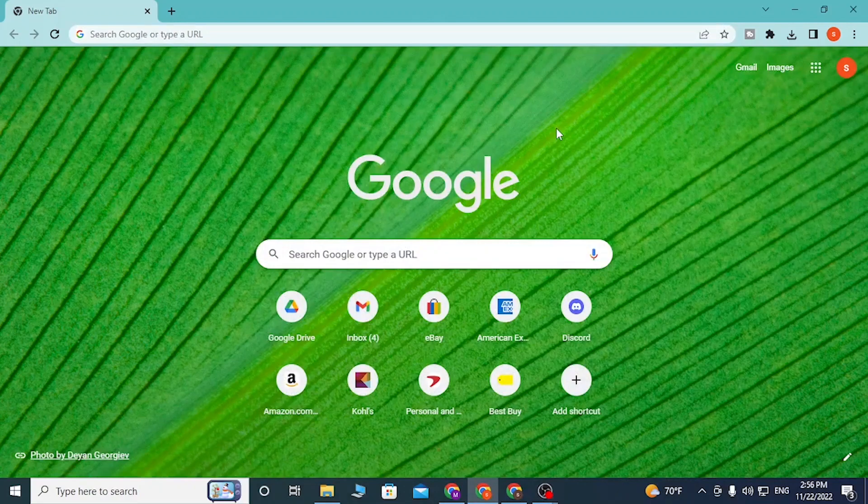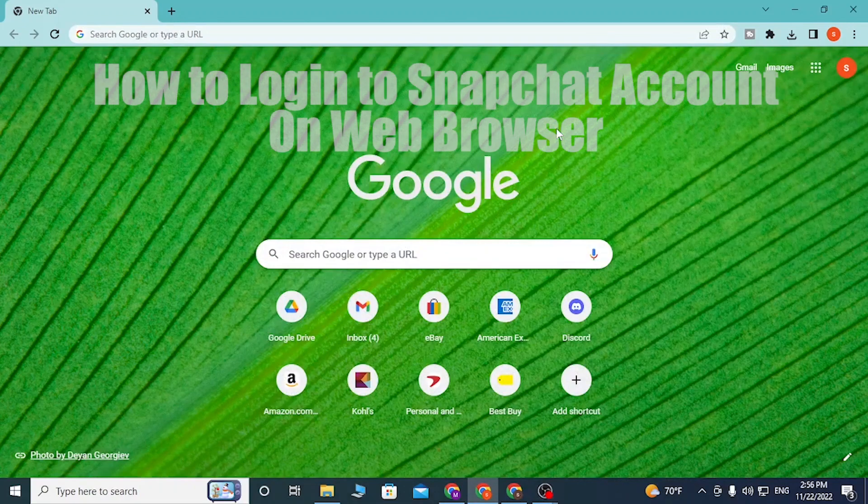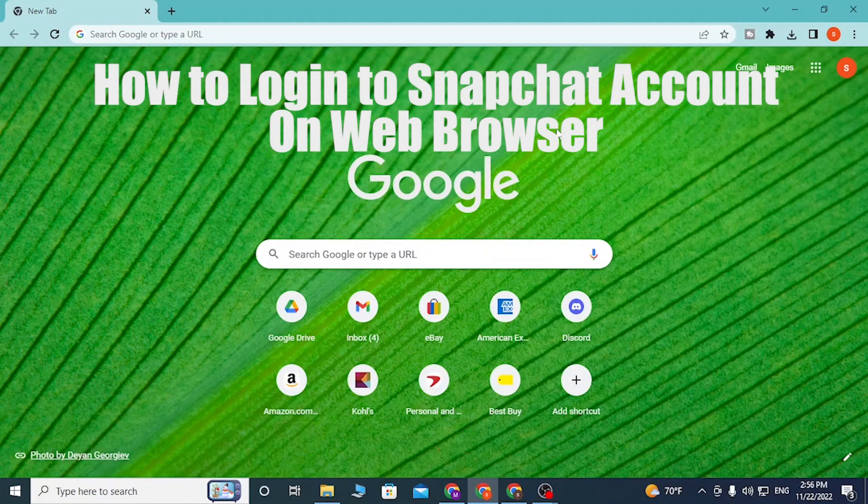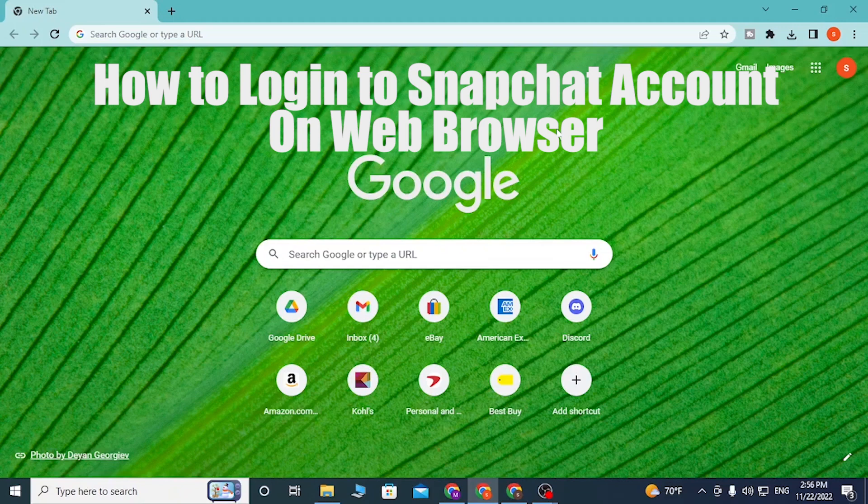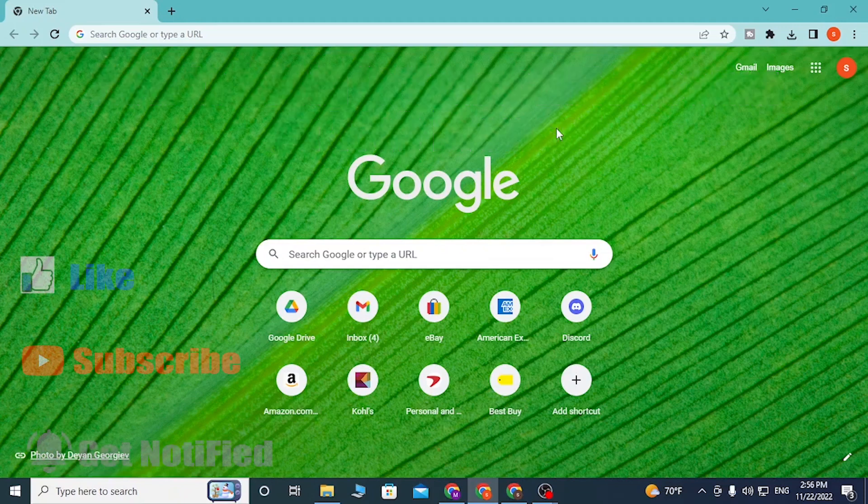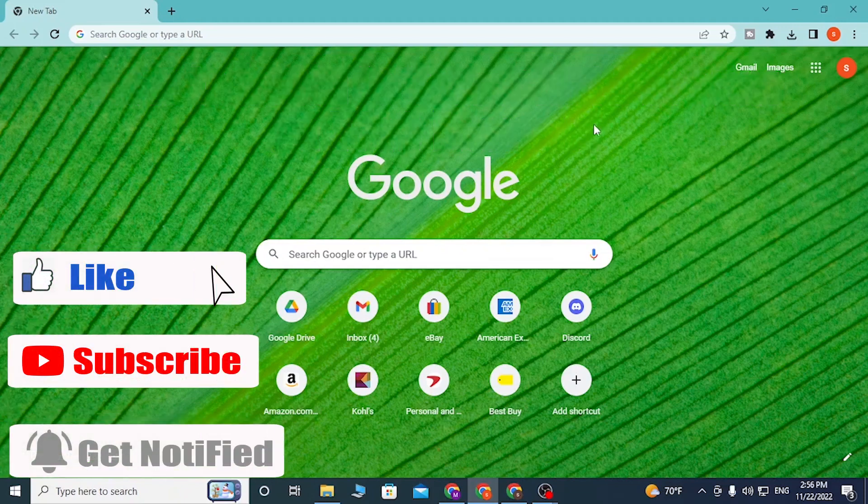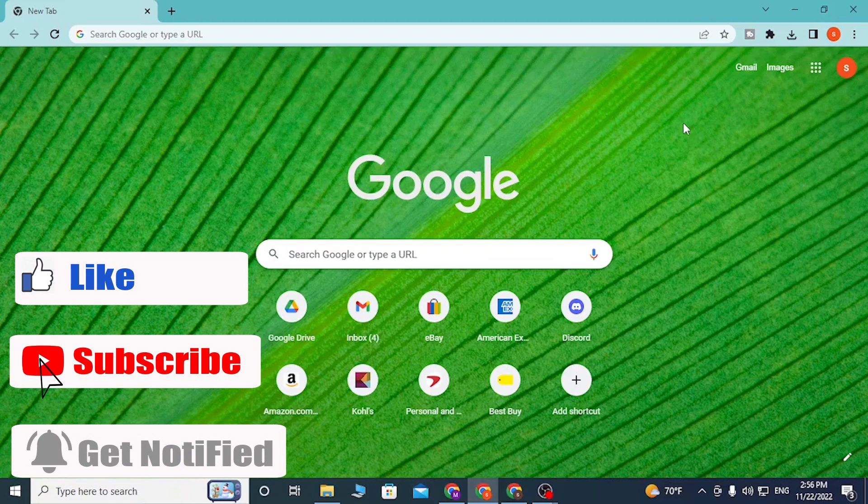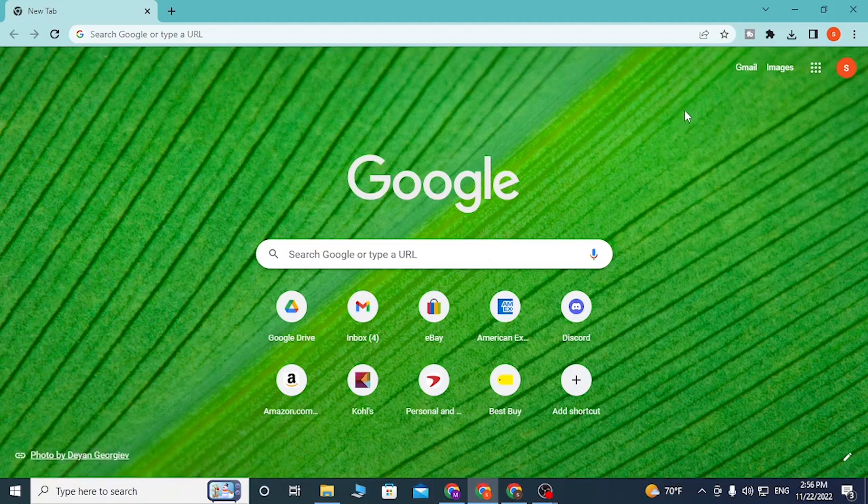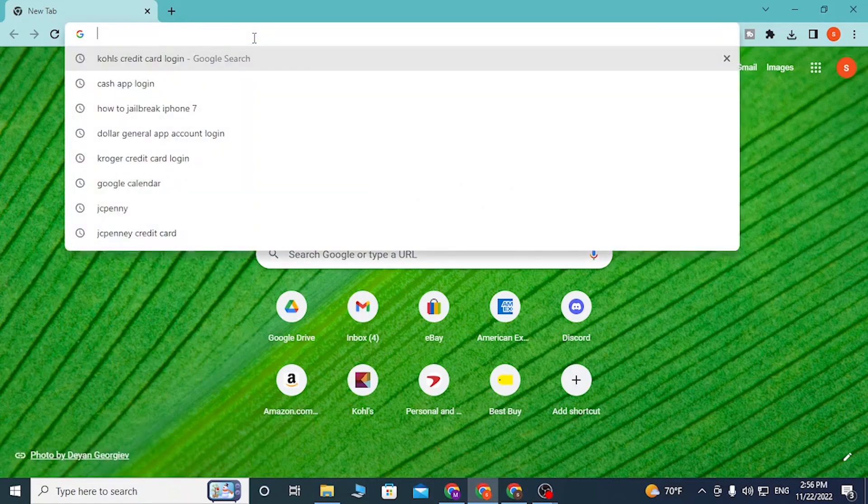Hey guys, welcome to Login Tips. Today I'll be showing you how to log into your Snapchat account on your computer. Let's dive right in. To log into your Snapchat account online, first open up your preferred browser. I've already opened Google Chrome. On the search bar, click there